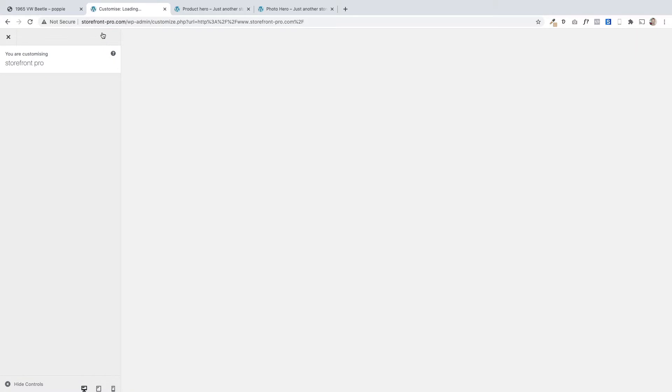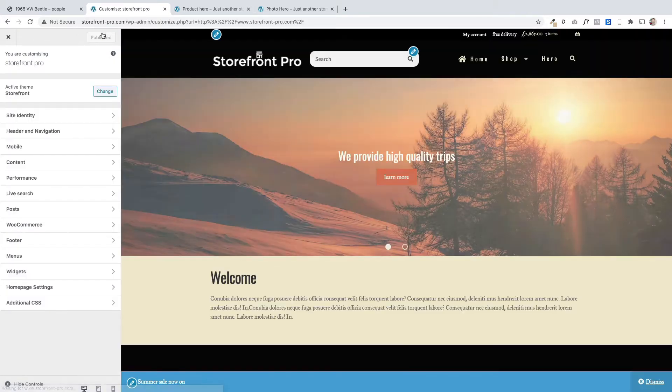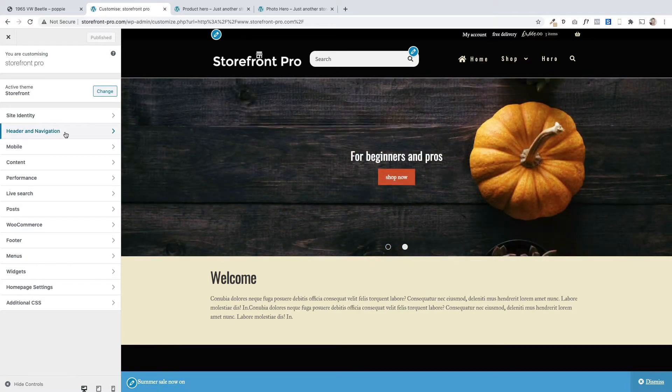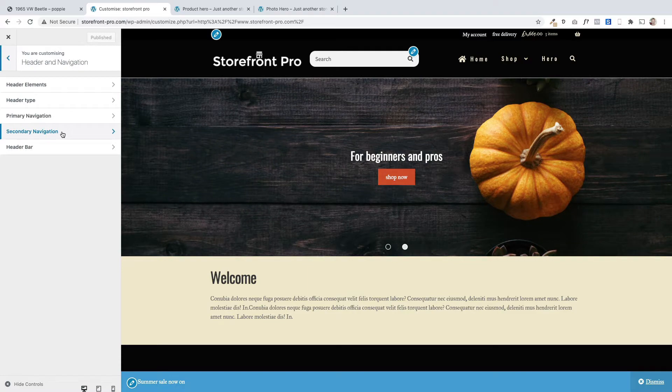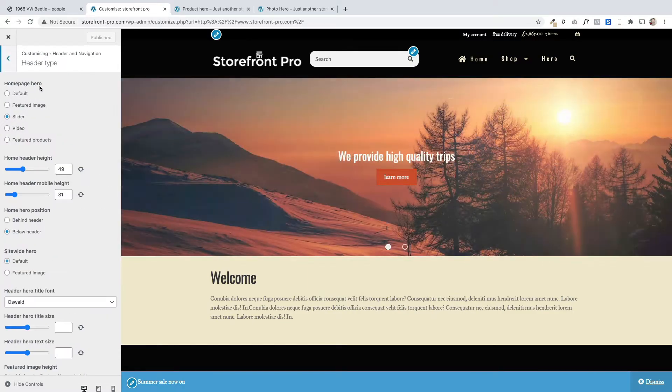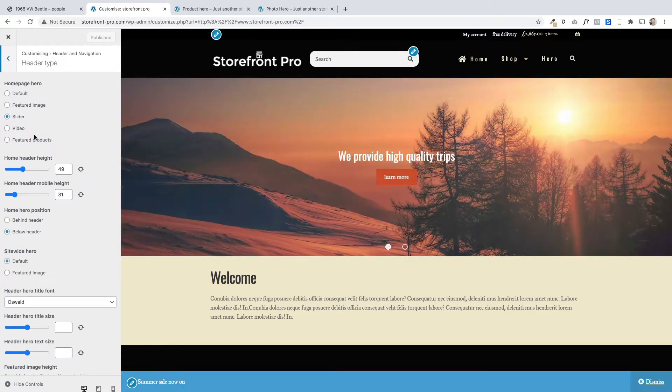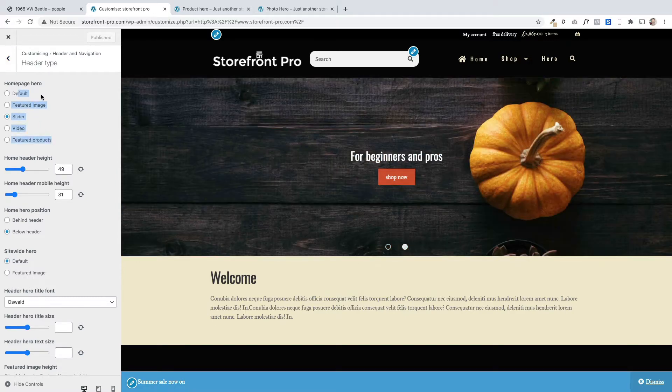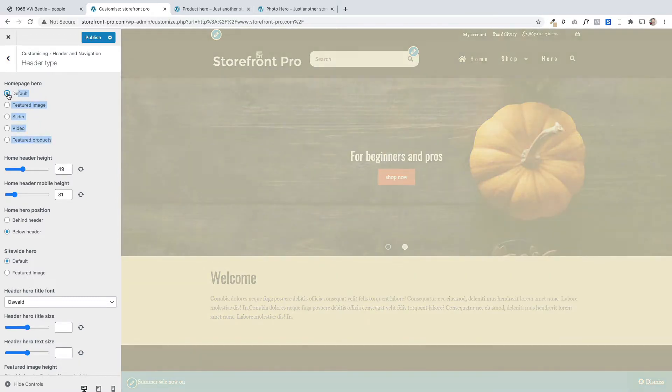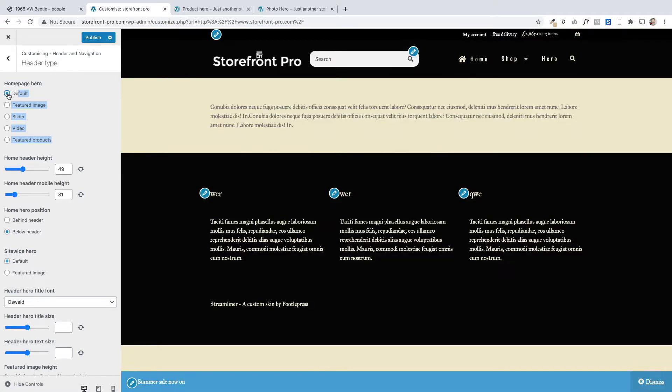Now with Storefront Pro we've built a whole bunch of extra options into the customizer that let you customize the design. The slider options are to be found by first clicking on header and navigation and then you click on header type. And then in here these are the different types of headers all arranged at the top here.